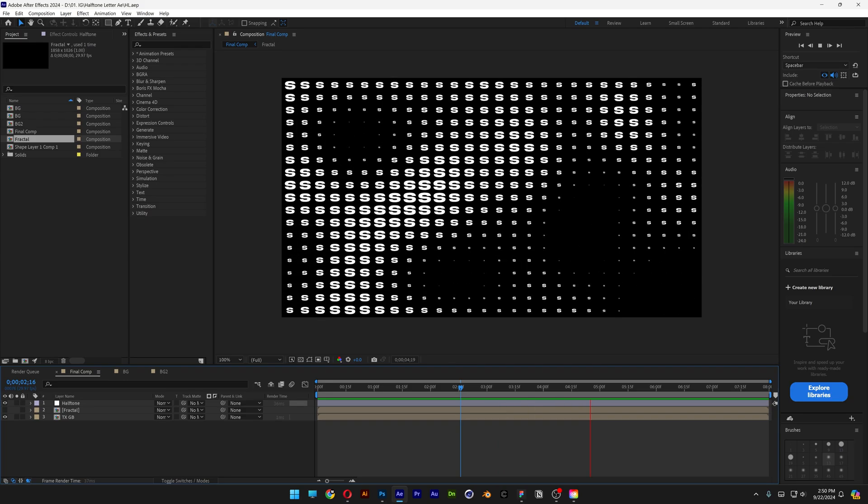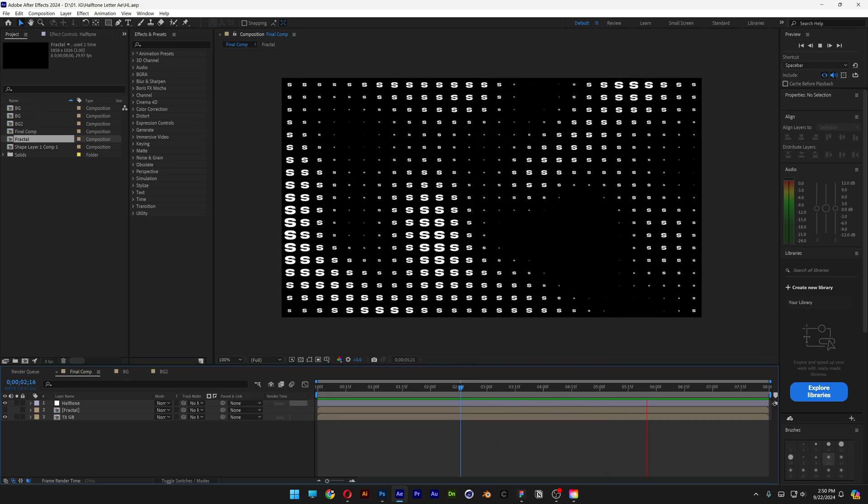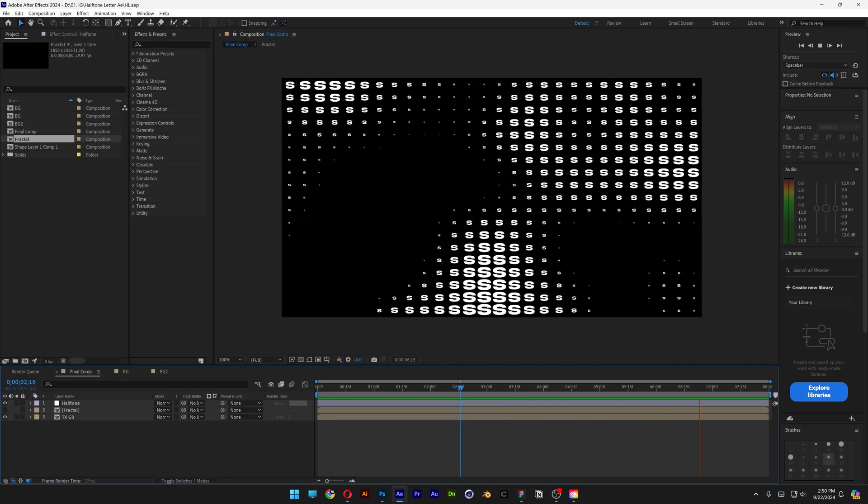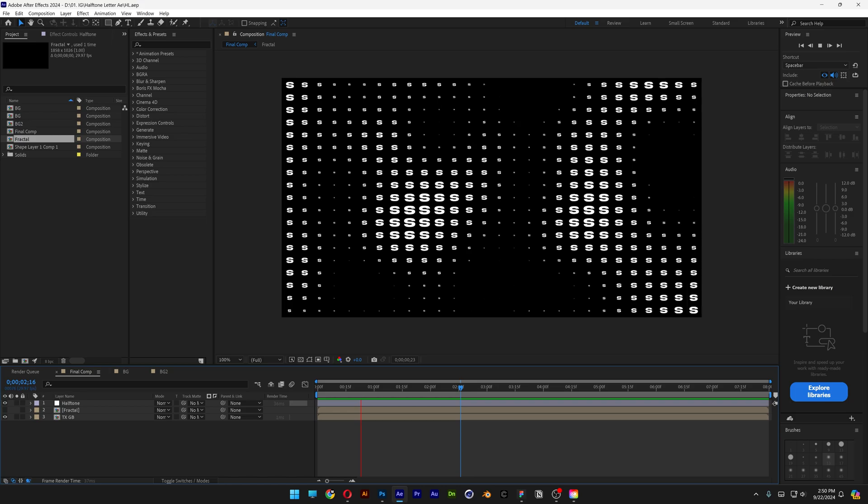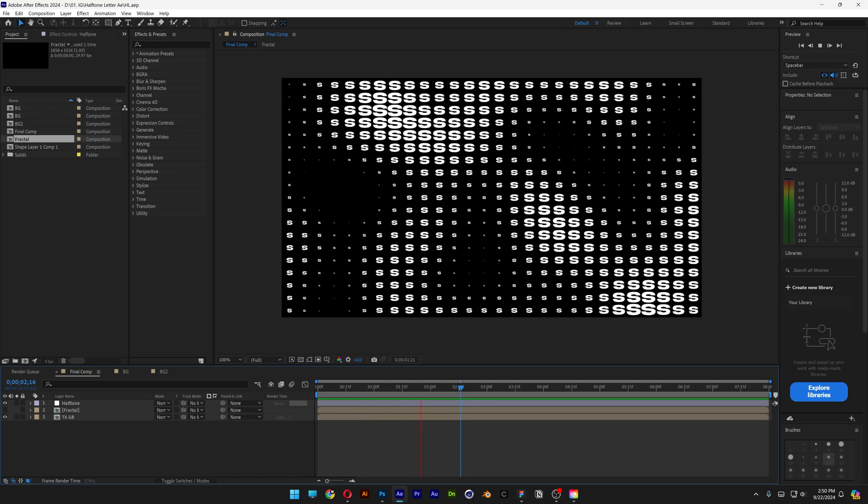Alright, today we're in another halftone tutorial, but this time we're going to check out how to make halftone made out of letters here in After Effects.